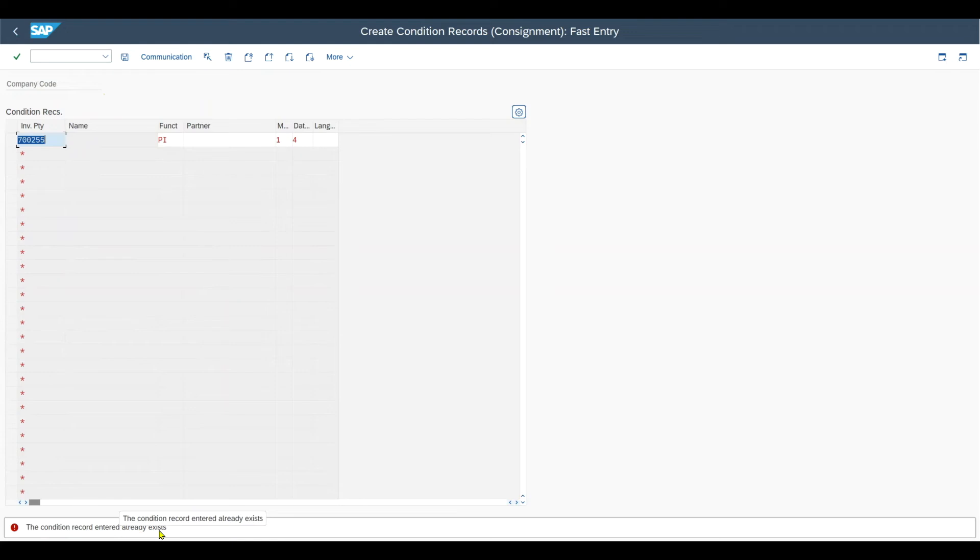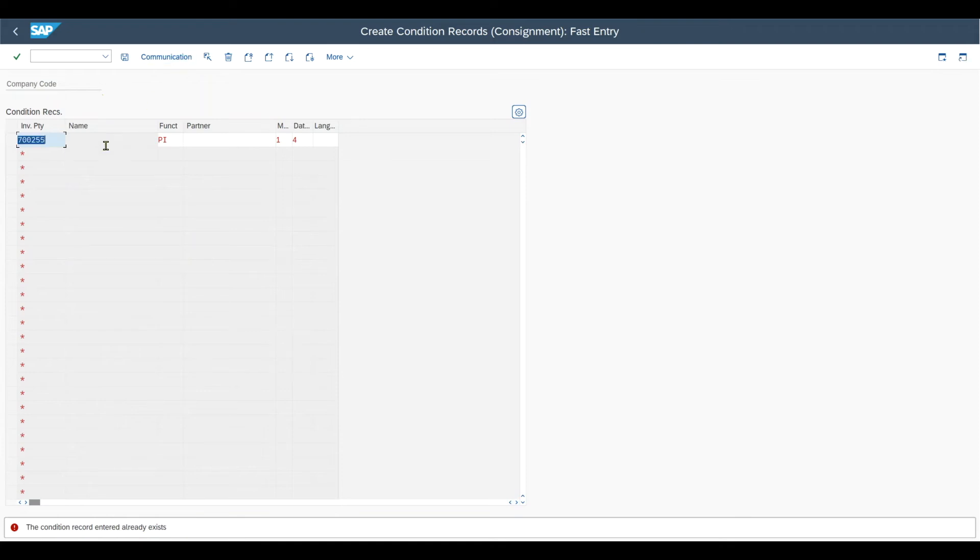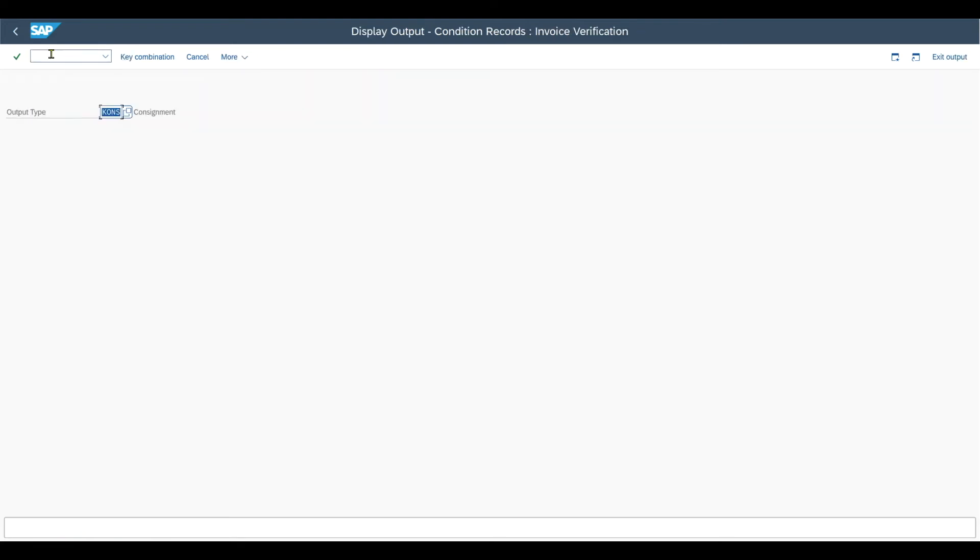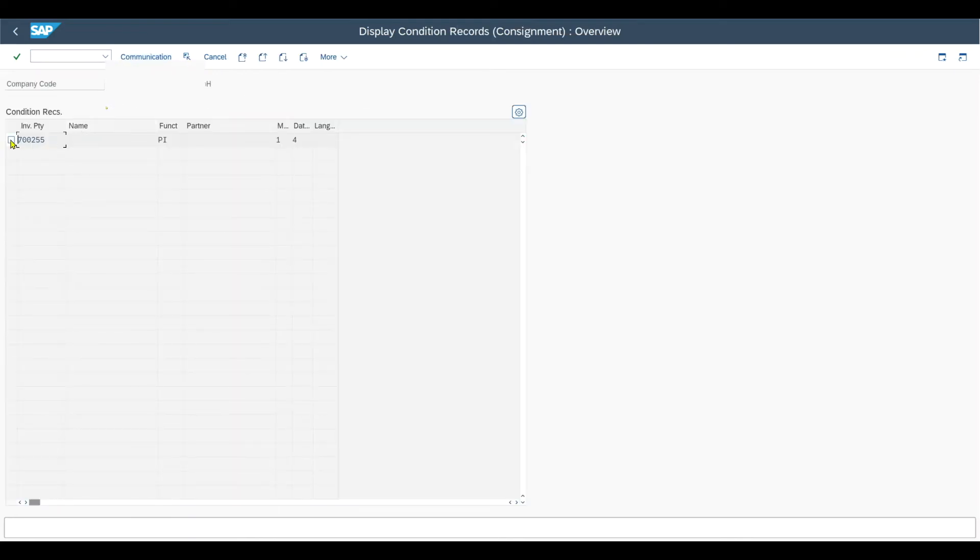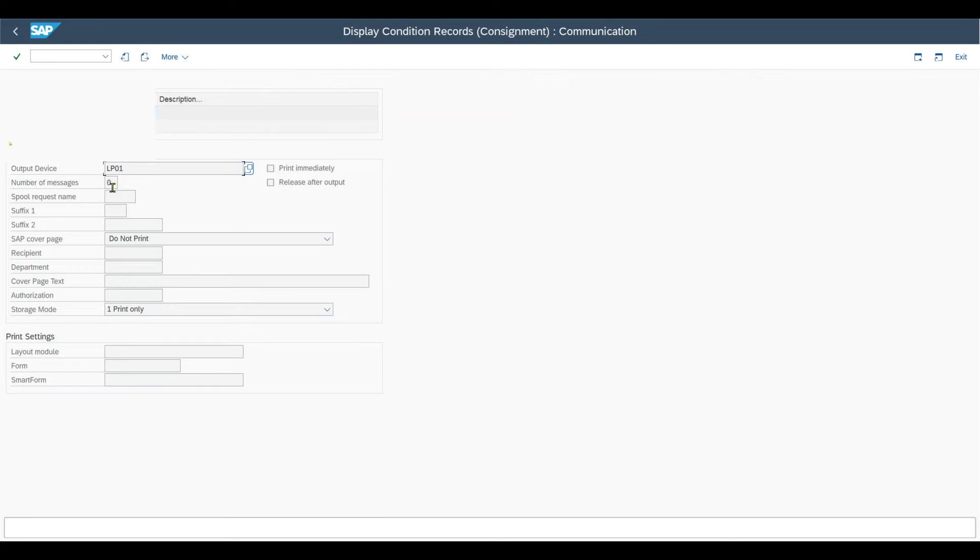In my case, the condition record already exists. If it does not exist, then please include it over here. And then, you also must make sure that under the communications tab, let me actually go to the display transaction to show it to you, slash n MRM3. Here you must make sure that in the communications tab, also the output device is listed.